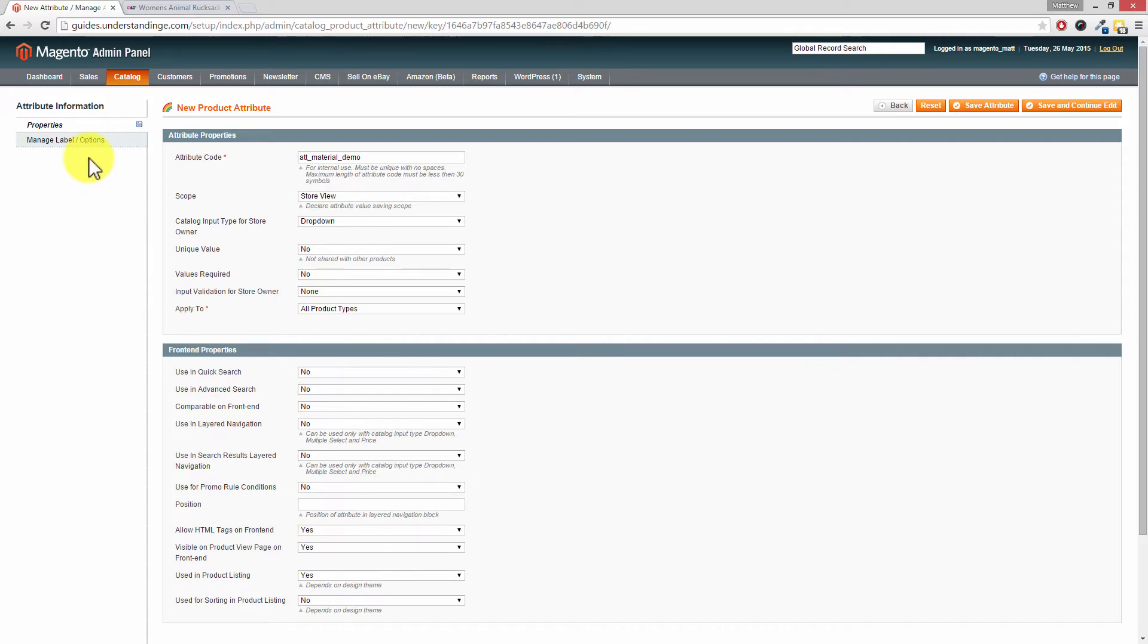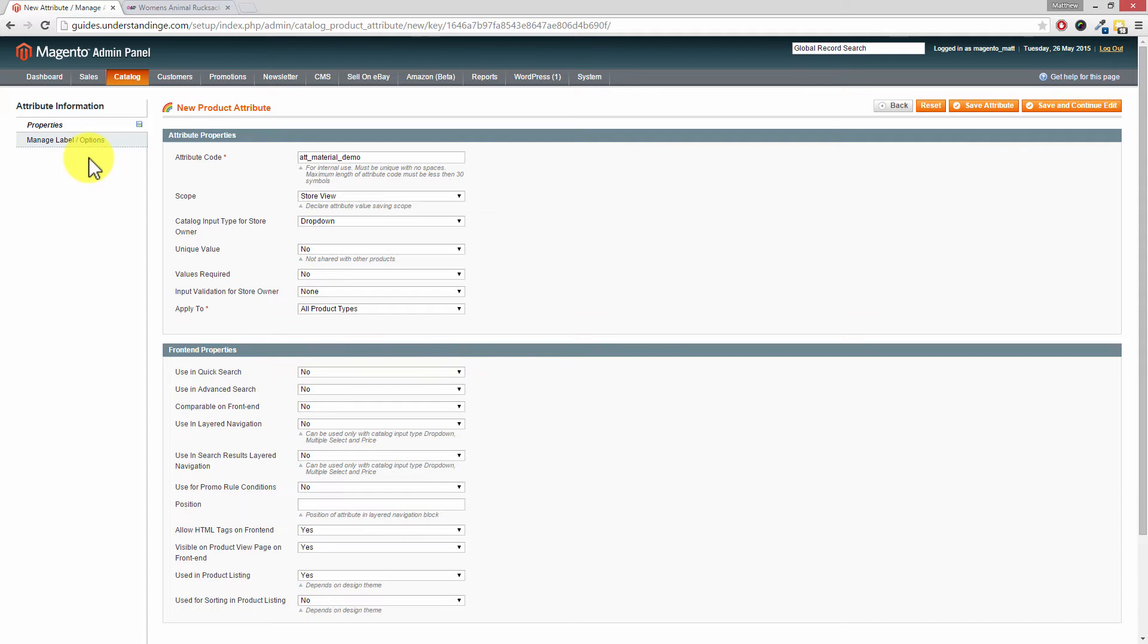Now that's the attribute internal code, the type, and the option for it to show on our Magento website set. But we need to give it a label and we also need to set the options. We're going to be using material as the example for this tutorial. Of course, change this to your own need. If you wanted to create an attribute for brand, for example, because a product can only have one brand normally, that's a good example of what you could be using here.